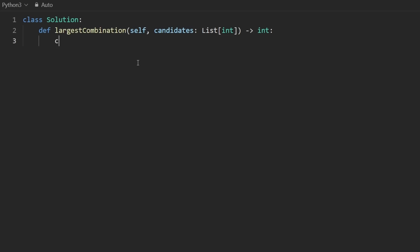So I'm going to create that count array, which is initially going to be all zeros, and it's going to be of size 32. Given the constraints of this problem, we could probably get away with making it less than 32. But I don't think that really matters.